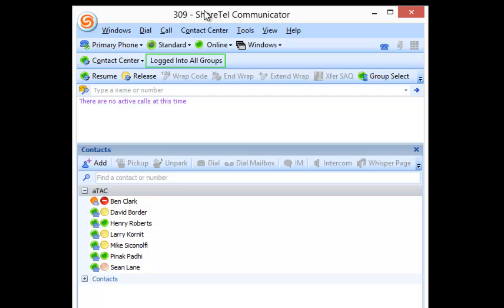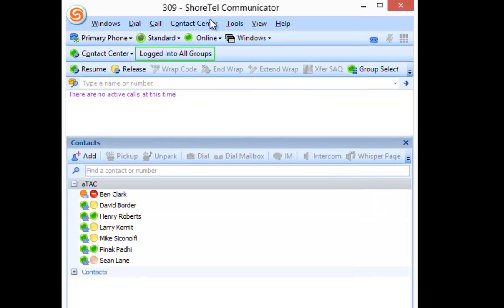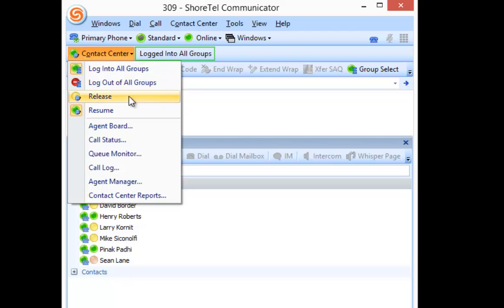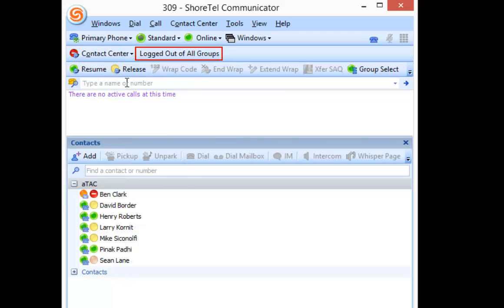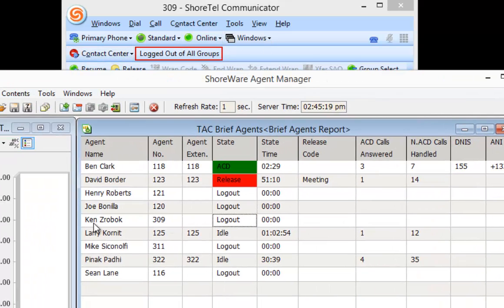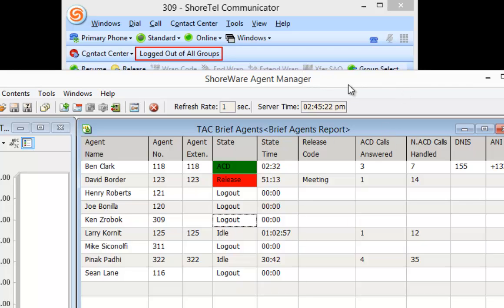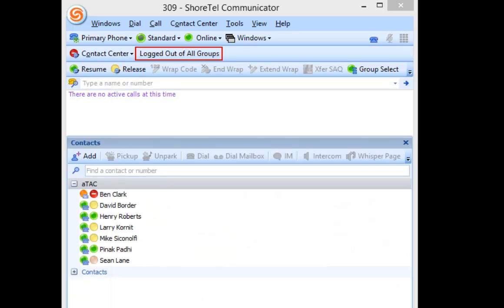And again, when it comes to the end of the day, all you literally have to do is come back to the contact center screen here. Hit log out of all groups. And once I see the red means I'm logged out. And as a supervisor will see as well, I go to log out. So no longer am I logged into the contact center. And that's it.